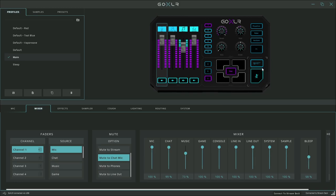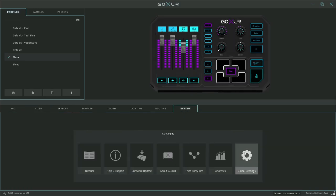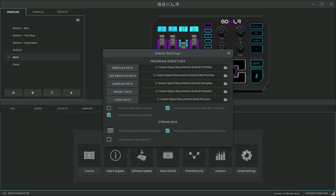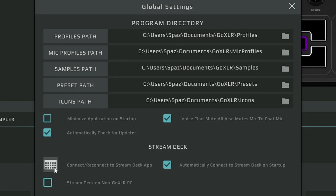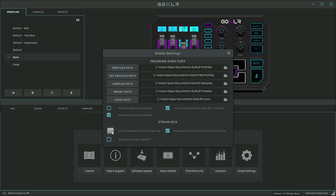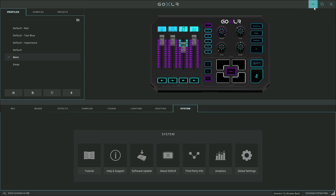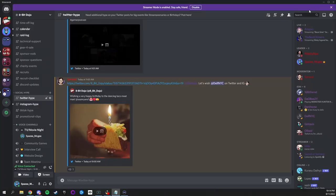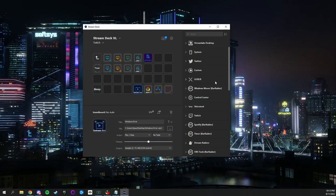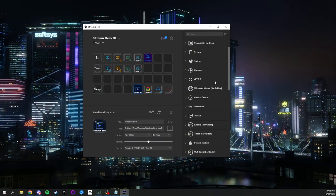To end off this video, I wanted to inform you about a little quality of life update that GoXLR added to their software. Go into your GoXLR app and select the system tab. From here, click on global settings. Click on the connect reconnect to Stream Deck app. This will download the GoXLR plugin directly into your Stream Deck application so that you can change your profiles as well as your routing table. This allows you to change how you utilize your GoXLR on the fly.